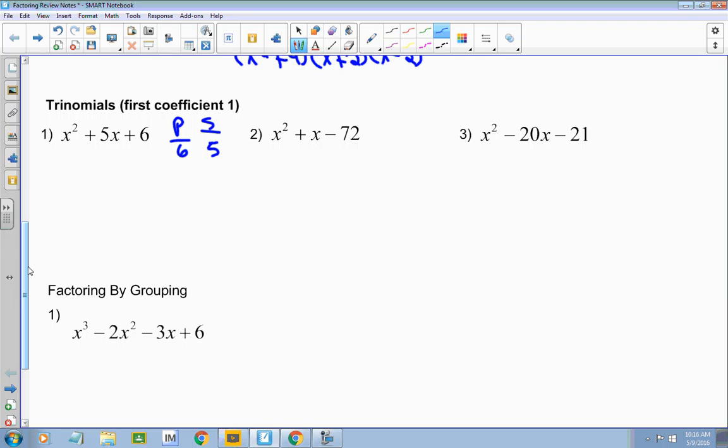I need two numbers whose product is 6 and whose sum is 5 — multiplies together to give me 6, adds together to give me 5. That's 3 and 2. If you can't think of it, just start listing all the factors of your product — 2 and 3, 1 and 6 — especially when the numbers are bigger. When that leading coefficient is 1, I can go directly to my binomials: x plus 3, x plus 2. And you're done.